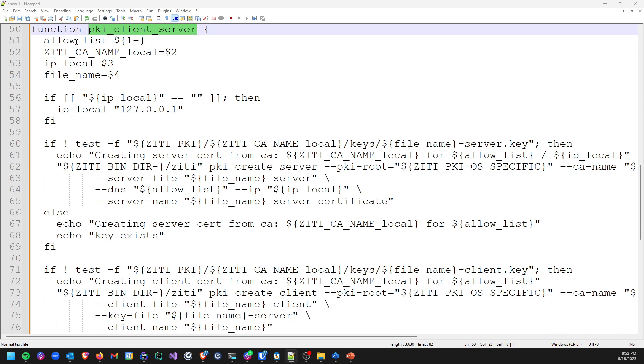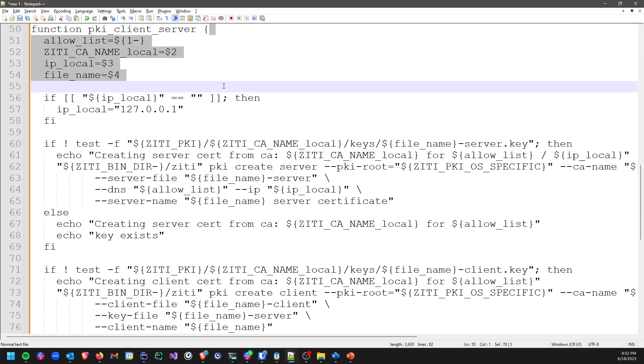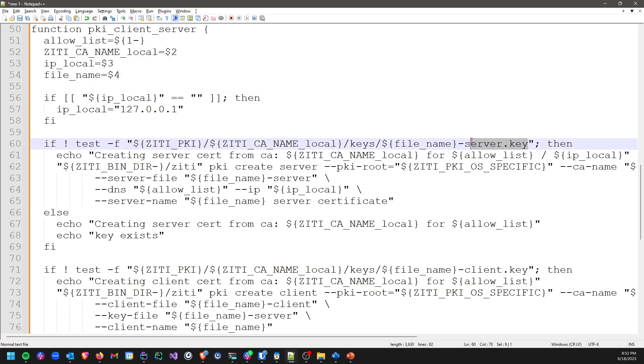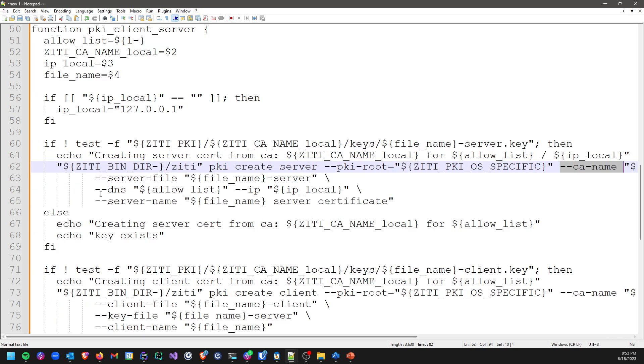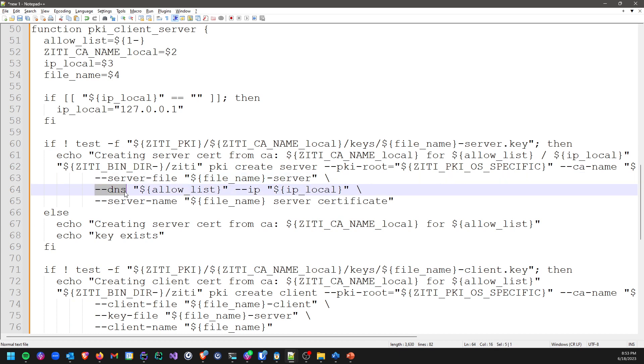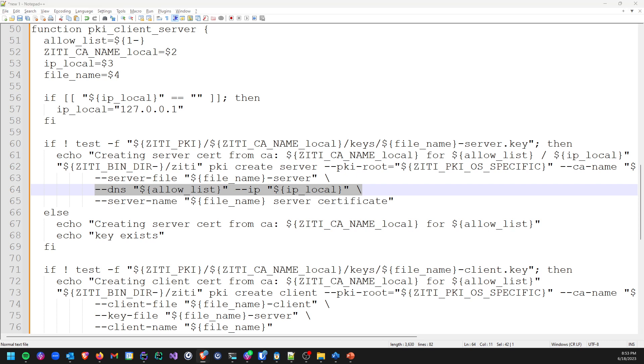Let's take a look at what PKI create client server does. You can see create client server sets a bunch of variables and then tests to see if a server key exists. If it doesn't, then it will call ziti PKI create server. Again, passing a PKI root, passing a CA name, passing the server file, the output directory or file name that you want it to be called, passing the DNS that you want and the IPs that you want to be baked into the certificate. These will show up in the DNS subject alternative name section. Whatever you specify in the DNS will show up in here, and IPs will show up in here as well.